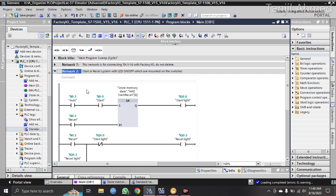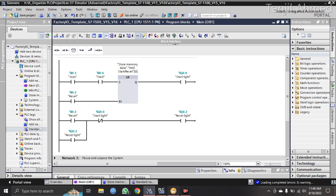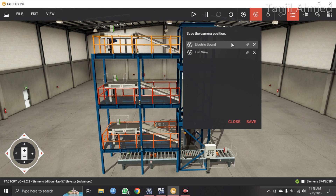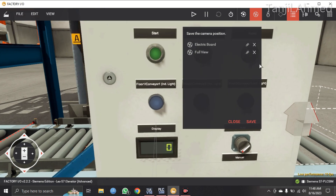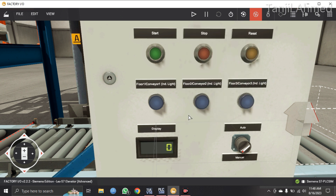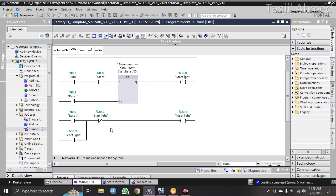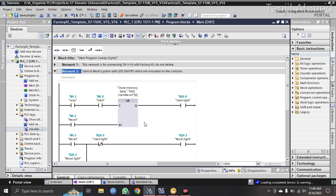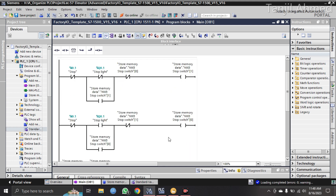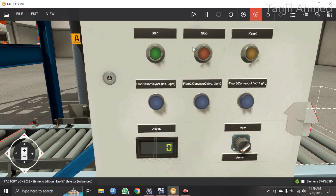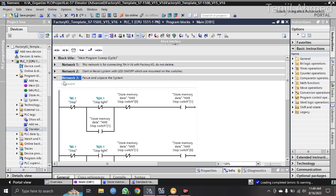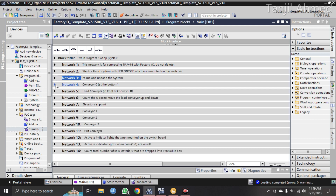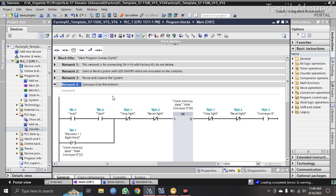Network 2 is for the start switch. When you press this start button on the electric board, the system will start to work — it also turns on the LED light on the start switch. Network 3 is for the stop switch. When the program is running, pressing this switch will pause the whole system, and pressing it again will resume from that position — so Network 3 is for pause/unpause.